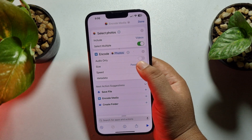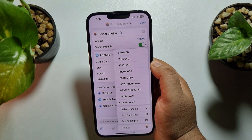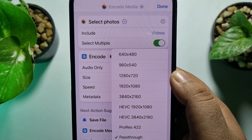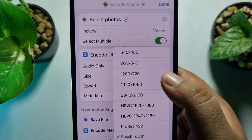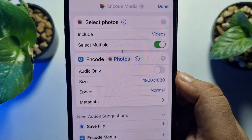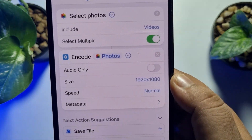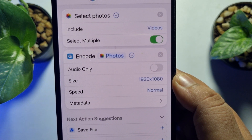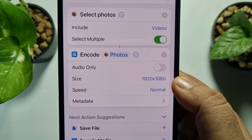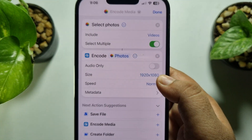Select 'Encode Media'. Tap on the arrow icon, then tap on 'Pass Through' next to Size, and here you have to select 1920 by 1080p. Make sure to select 1920 by 1080p.